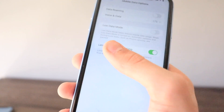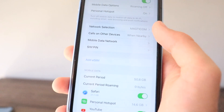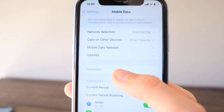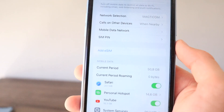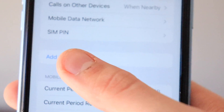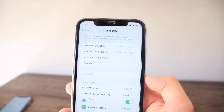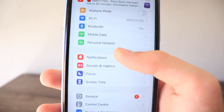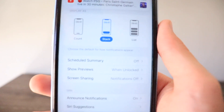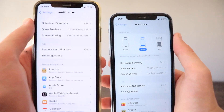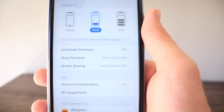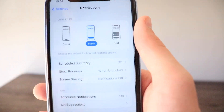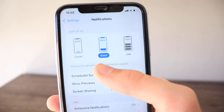Also in the Mobile Data section there's a new option here as well. Next up is Notifications — there's a different view compared to iOS 15. As already mentioned in one of the first iOS 16 videos, notifications are now displayed in different ways.